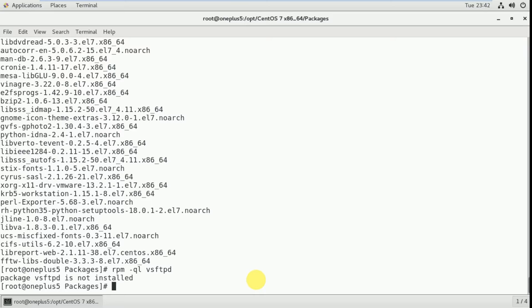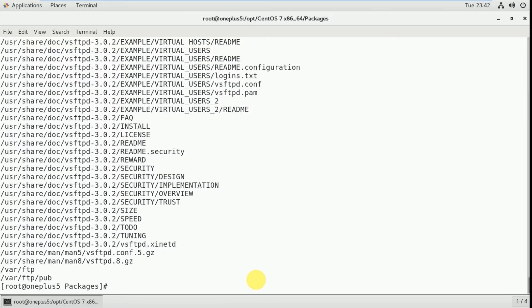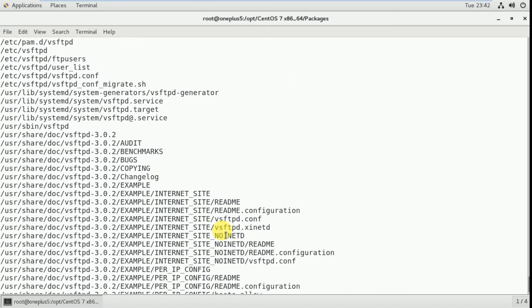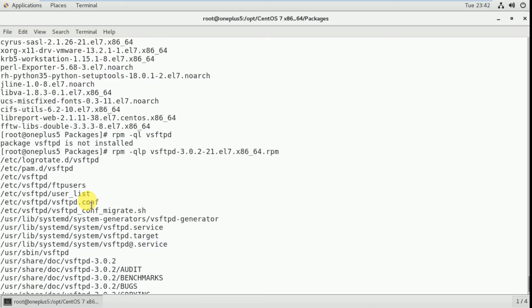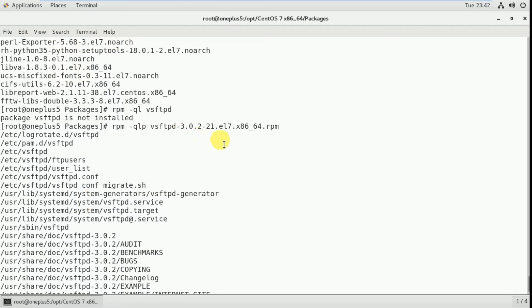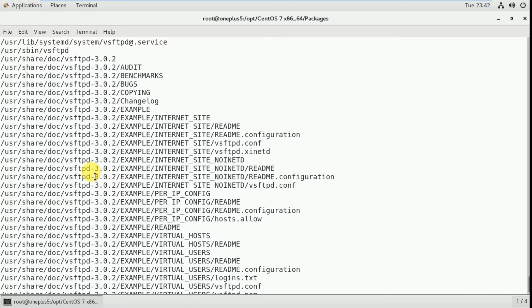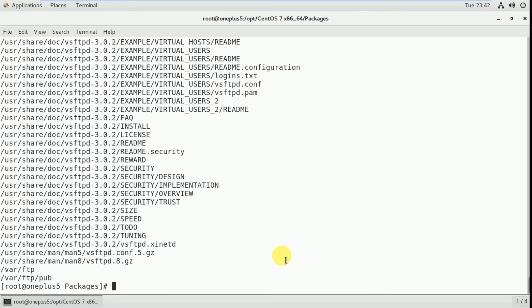To check all related files of a package before installation, use 'rpm -qlp vsftpd'. These are the related files — this many related files will be created whenever we install this package. Before installation we can also see those files using this command.